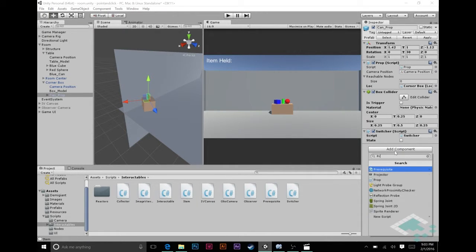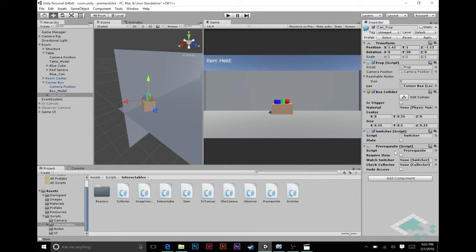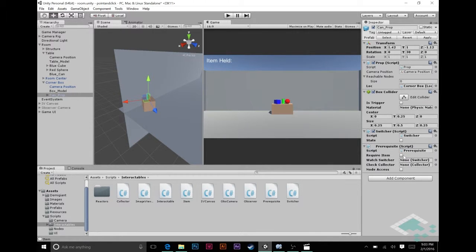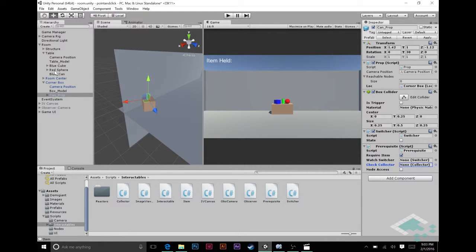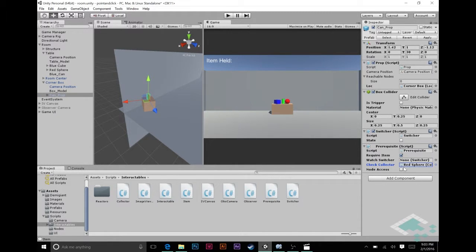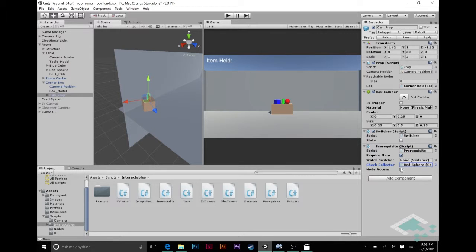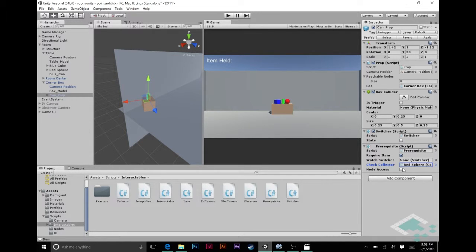So now what I want to do is I'm going to go over to that can. Let's go to the corner box can prop. There's our can and our can right now is just simply a switcher but I want to add a prerequisite to this switcher. This prerequisite is not going to be the watch switcher ones that we've been doing. Instead I'm going to say require an item and now we're going to want to check collector. Which collector are we checking against? We're going to check against that red sphere. You don't need node access, you can still walk up to the can even if you don't have the gold key, it just won't do anything.